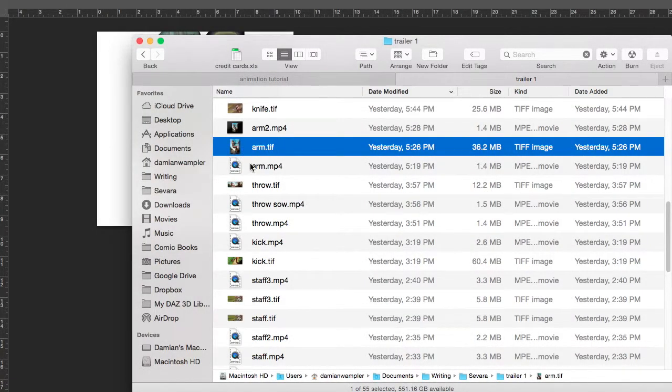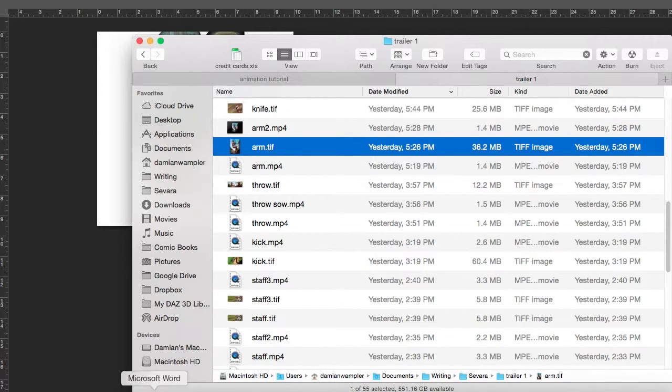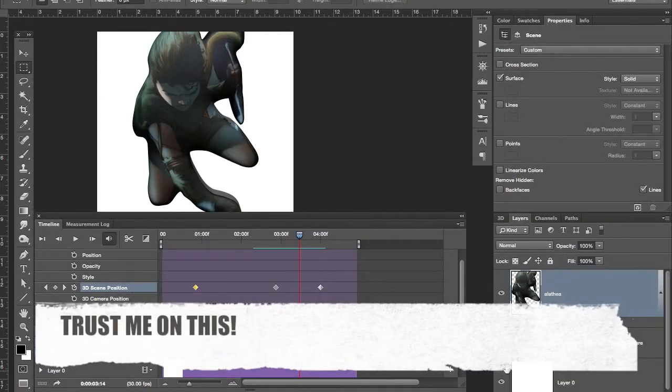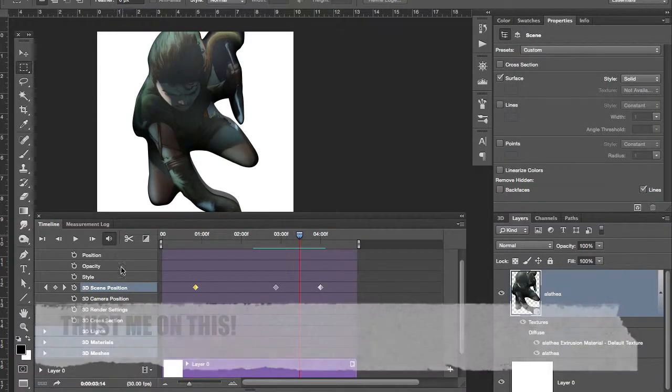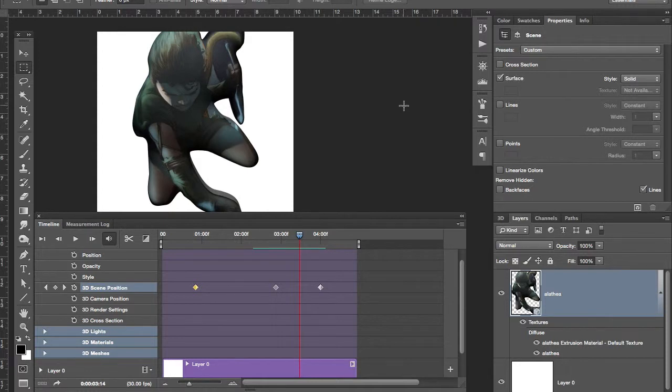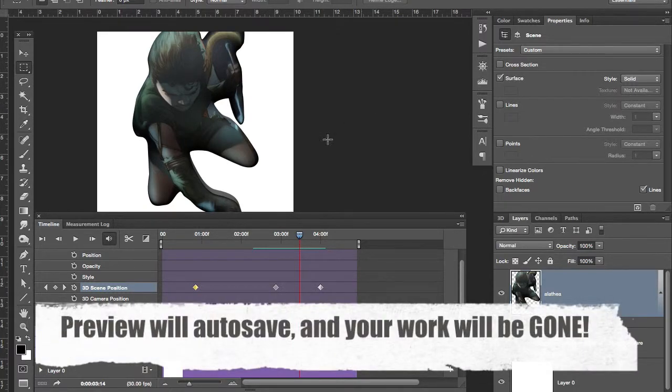Be very careful not to open these up in preview. These layer TIFFs that have layers and animation, if you open them up in preview, preview will save it as a flattened TIFF. It will erase all of your animation, all of your hard work. So whatever you do, don't open up these layered animated TIFFs in preview.